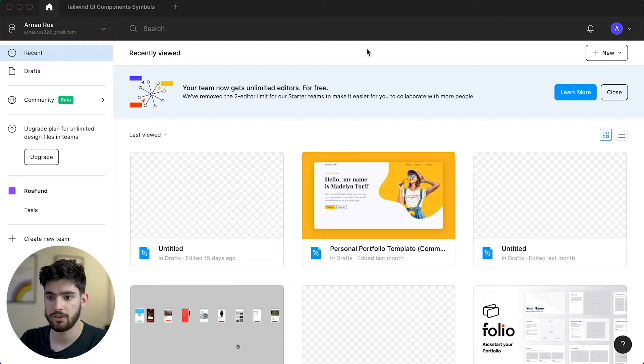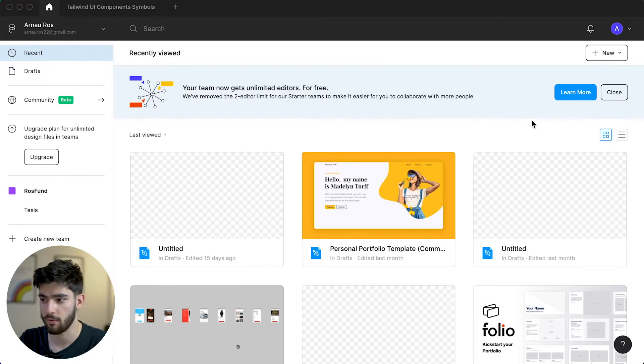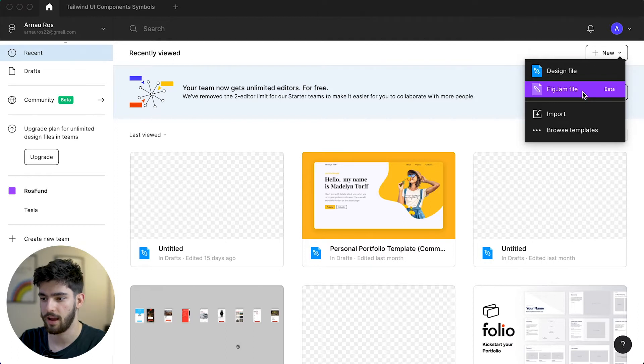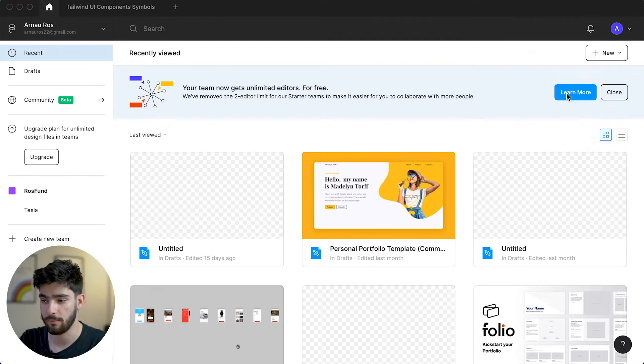This wasn't a huge launch by any matter. They didn't really announce it anywhere. It's just a niche product that they just came out with. To access it, you have to go to your front page, click on new, and then you'll see there's a new type of file you can access. Now you can access a FigJam file.